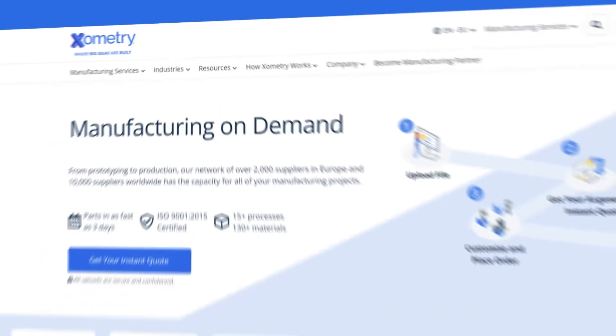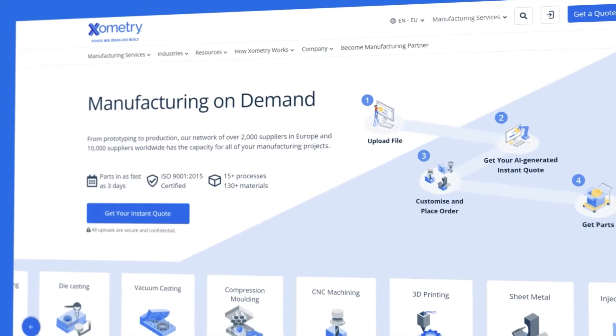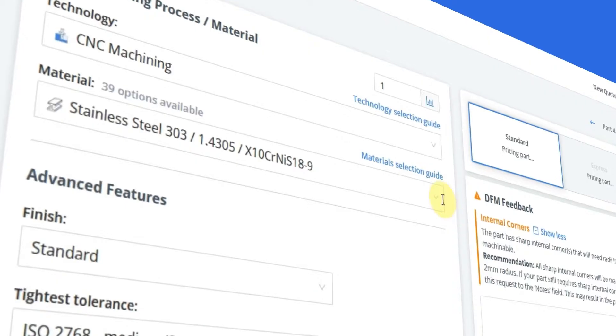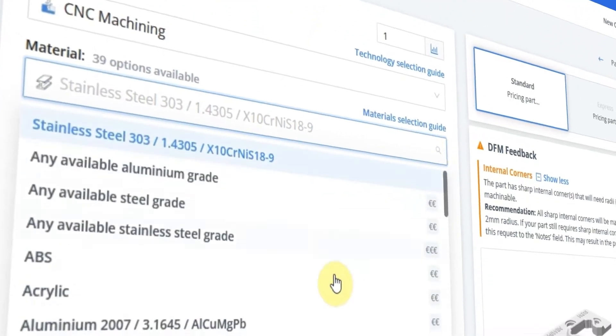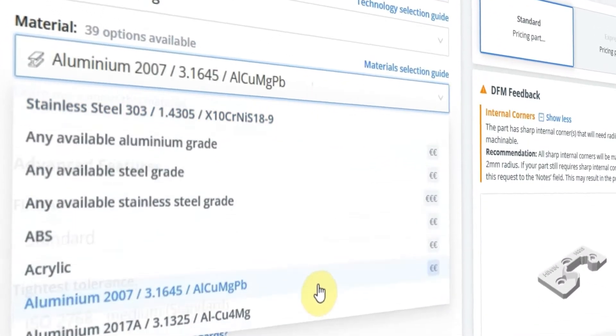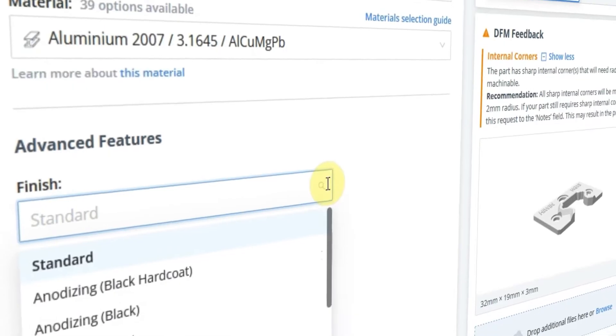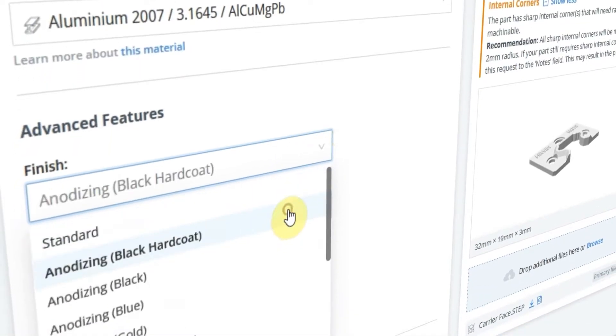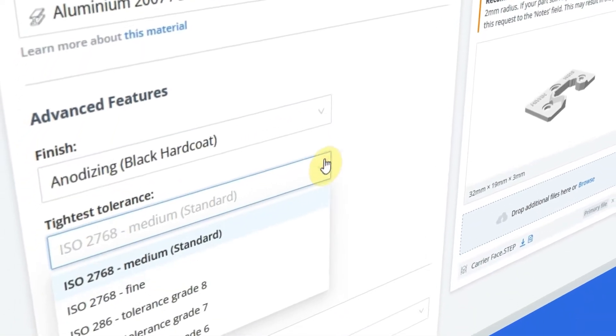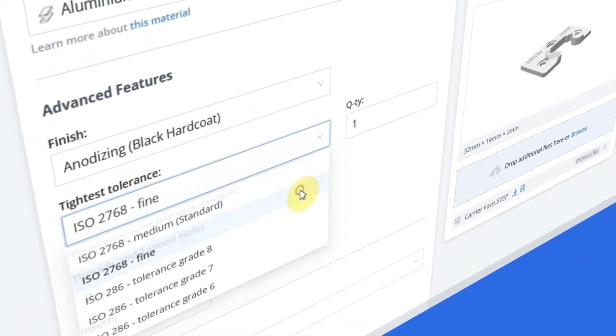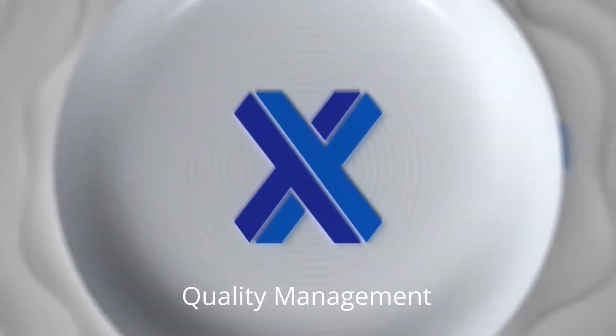Zometry allows engineers and purchasers to tap into global and local manufacturing capacities and create resilient supply chains in just a few clicks.